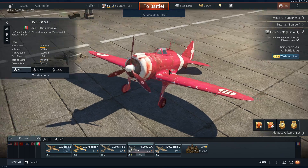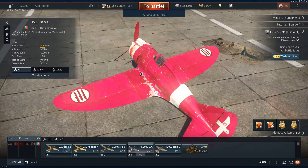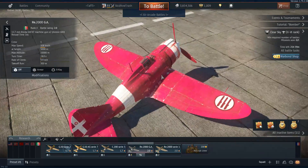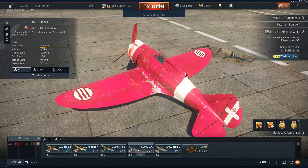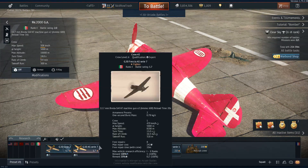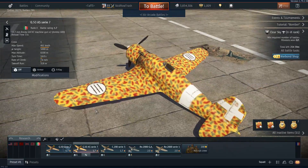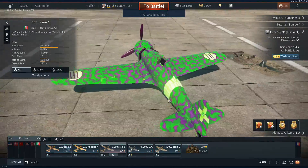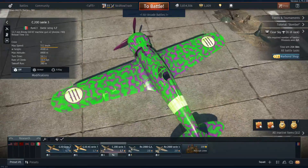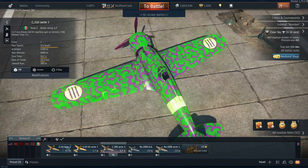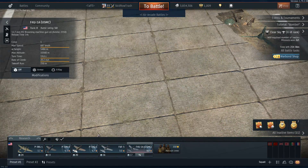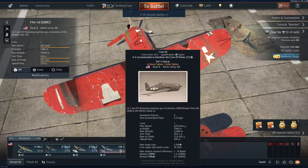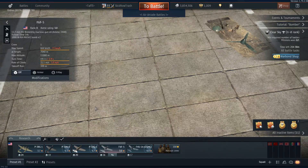Hey everybody, Skid Row Trash here. I'm just inside War Thunder. A couple people have been asking me recently how do you make custom colored vehicles in this game? And I said, you know what, I'll show you, because it's not that hard, so I could probably make a video about it. And that's what this thing is. So yeah, I'm just going to show you how you make custom colors on your guys here.